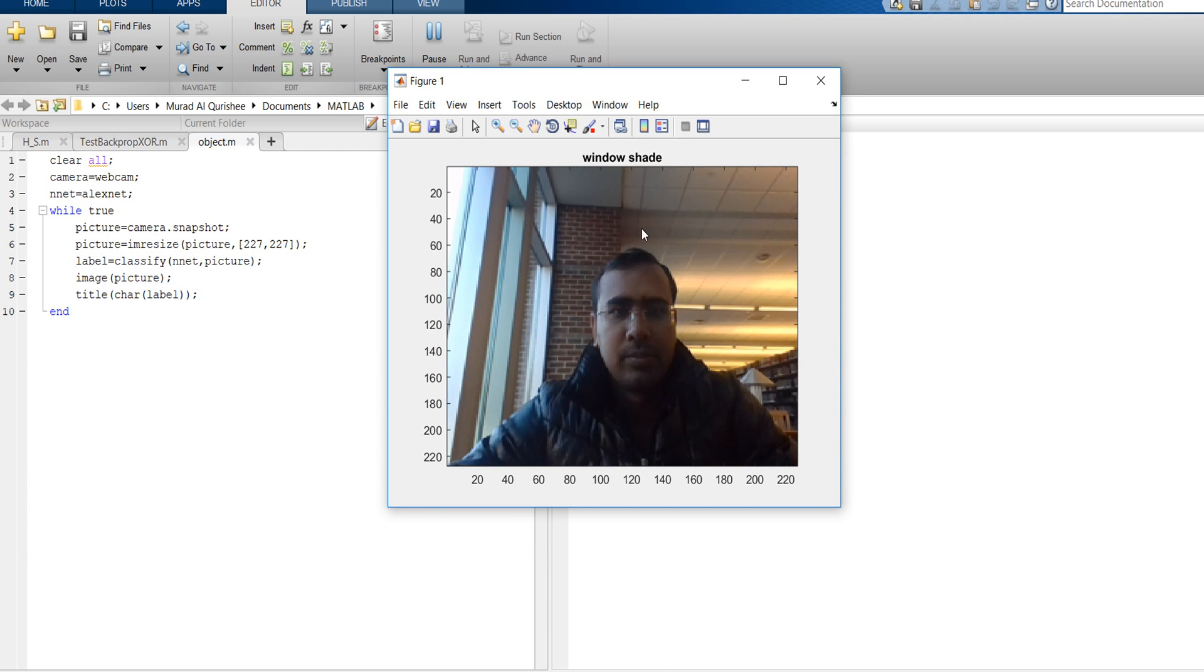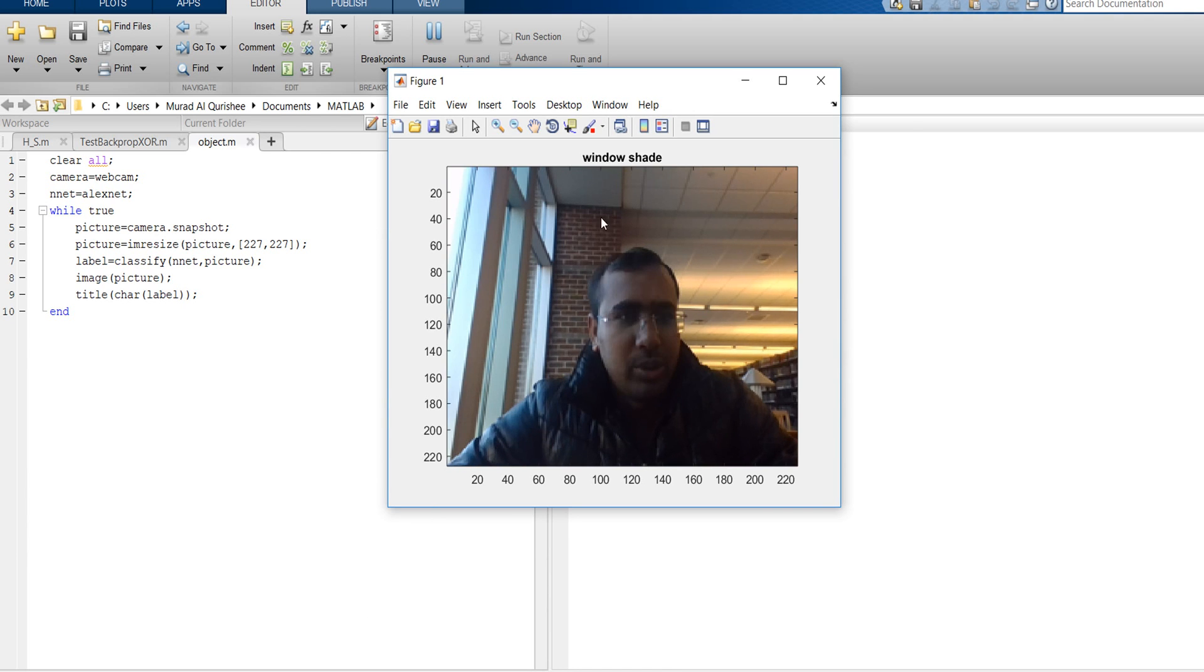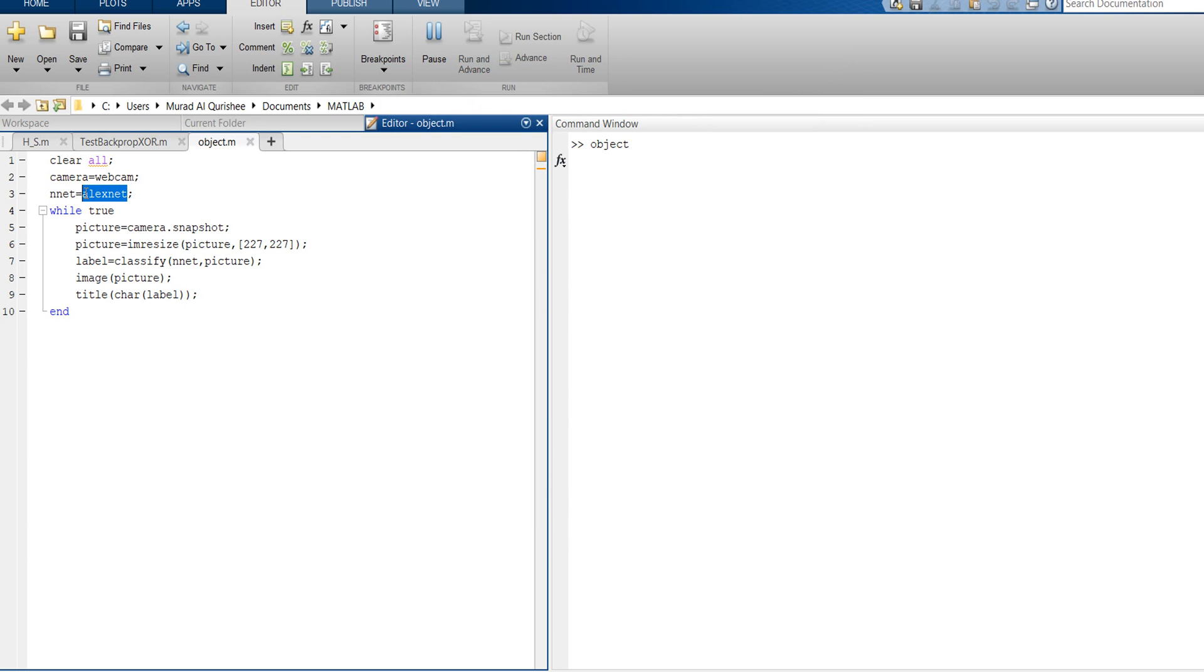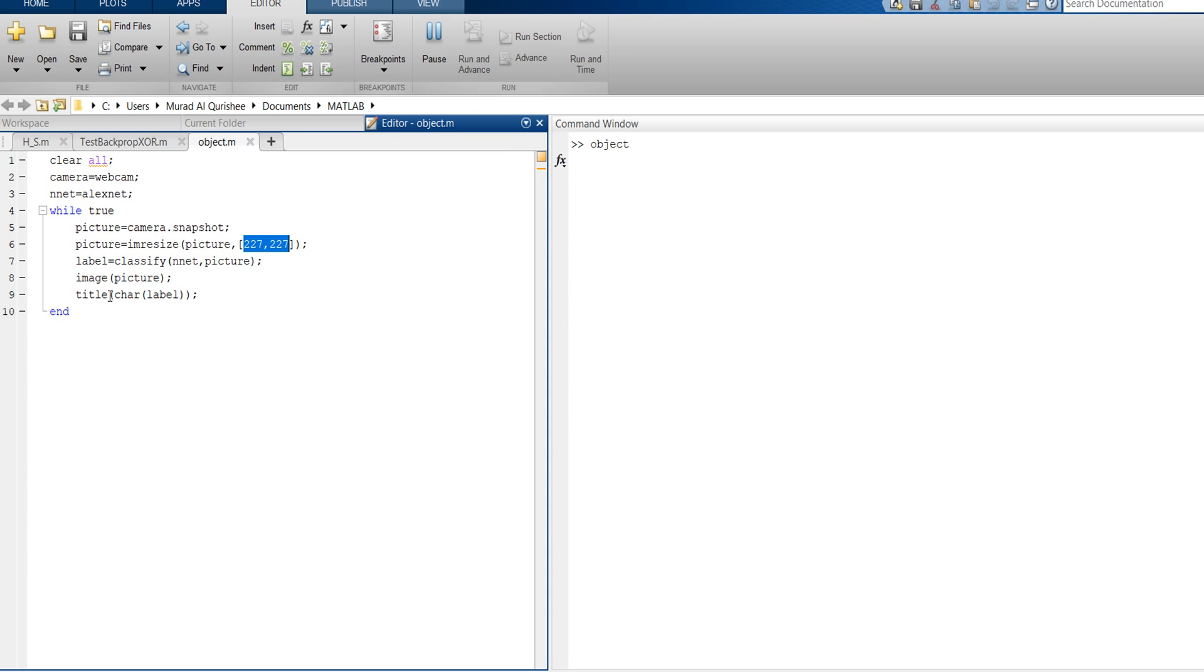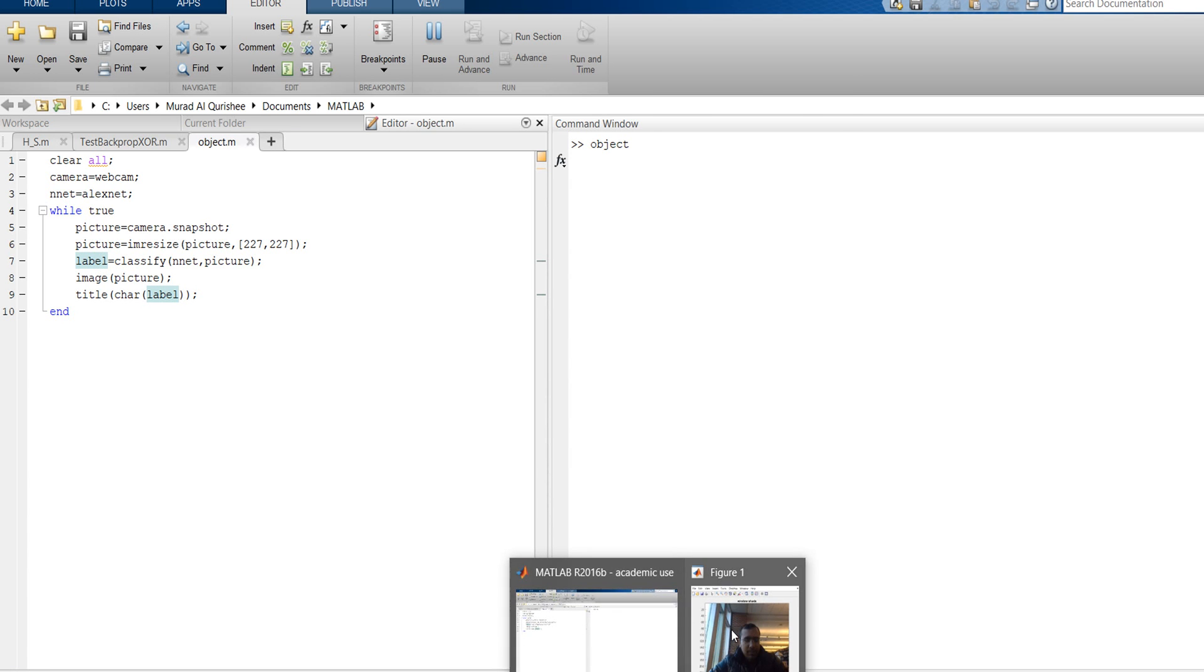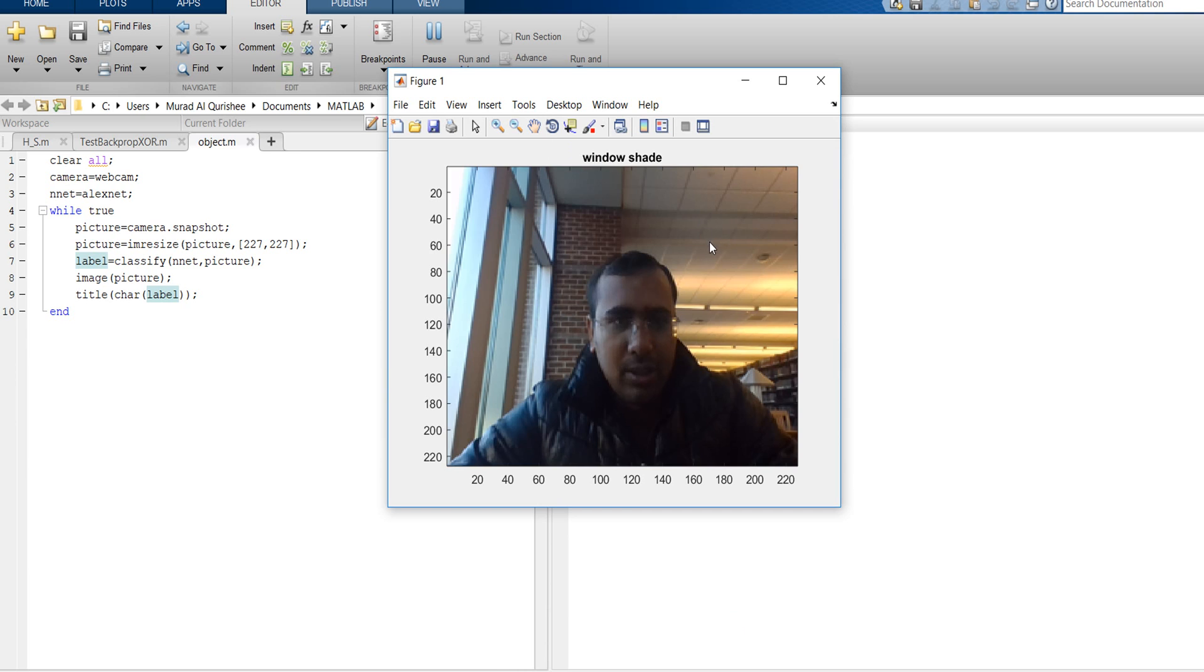We will discuss now about using webcam to detect objects. We are using AlexNet and we use the PC camera and take the picture size 227 by 227 and classify accordingly. That image will give a title according to the label.